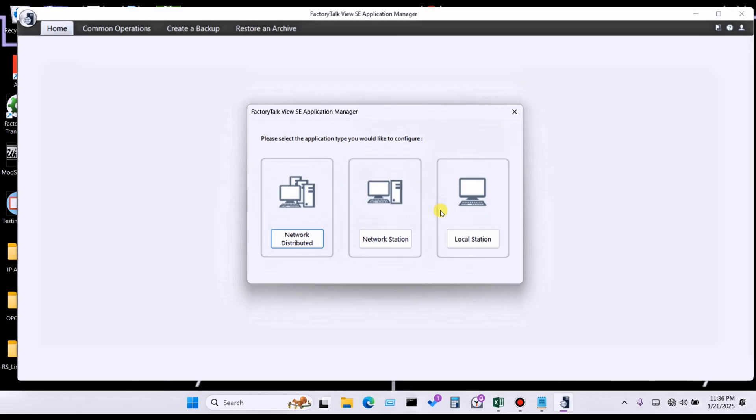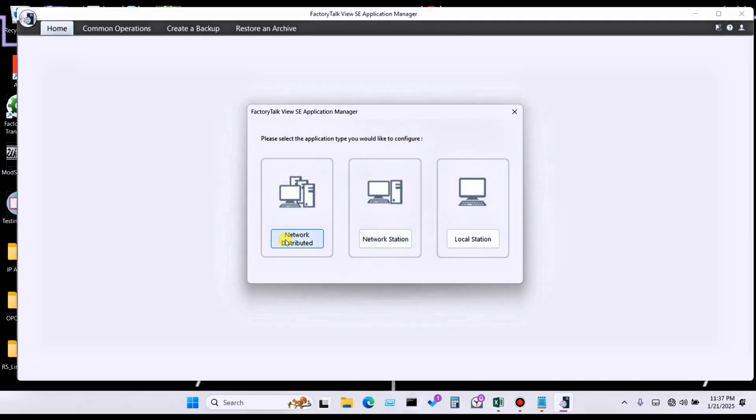So let's see how to delete an application. Simply, if you created your backup in network distribution, you have to click on network distribution, otherwise network station. And if your backup application in network station, then you have to click on network station. So click on network.